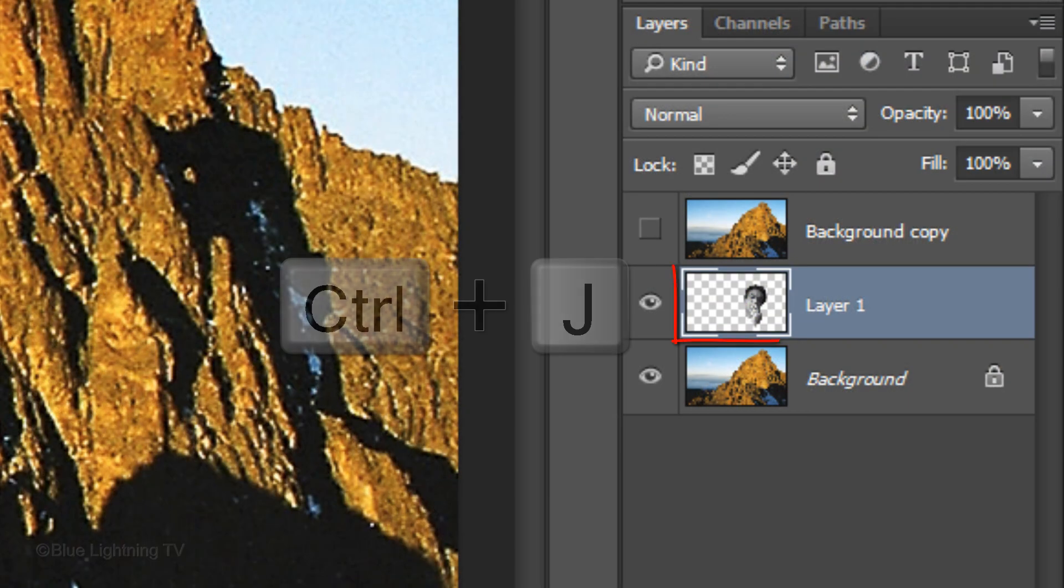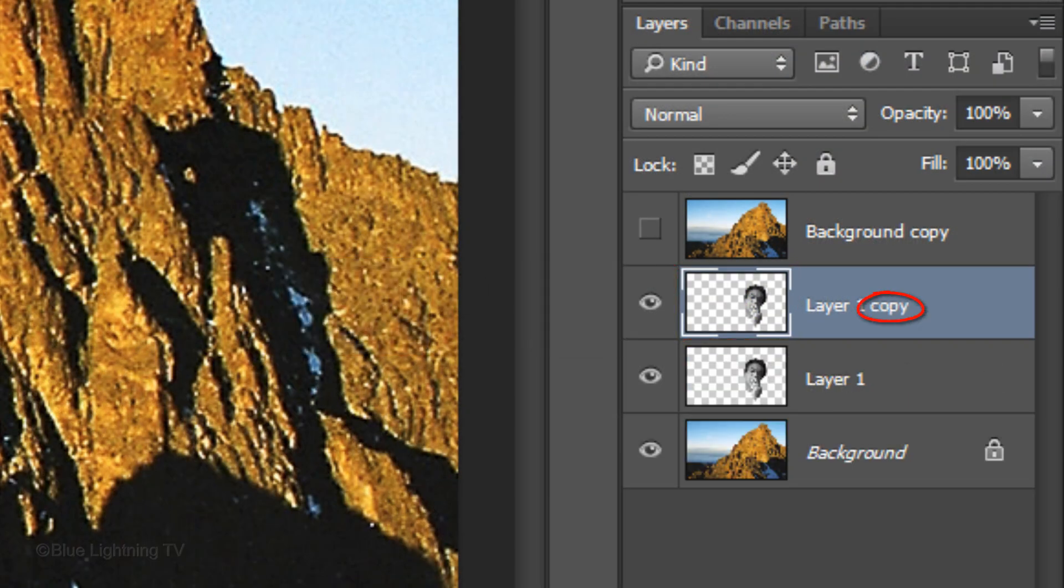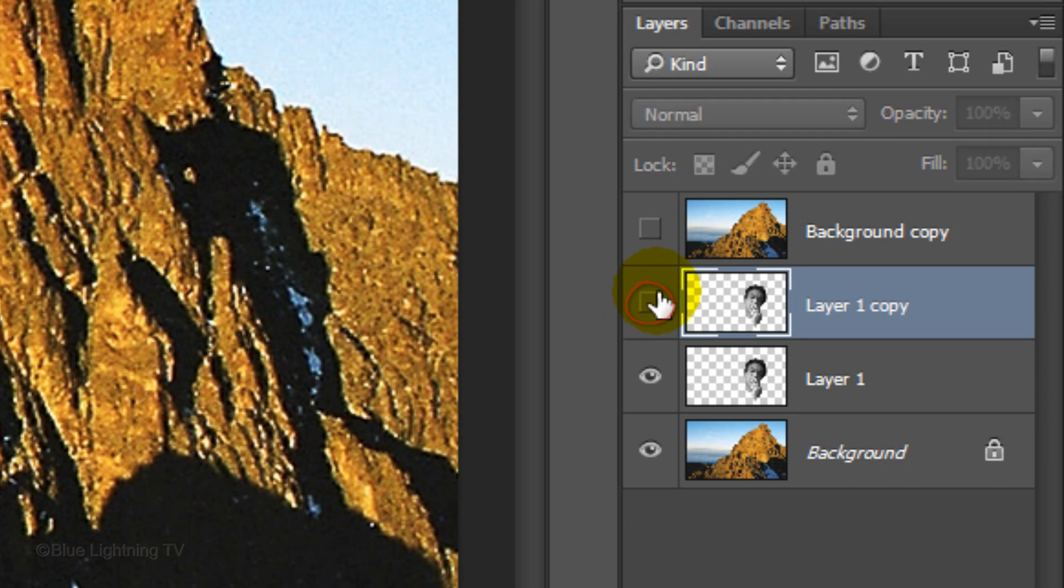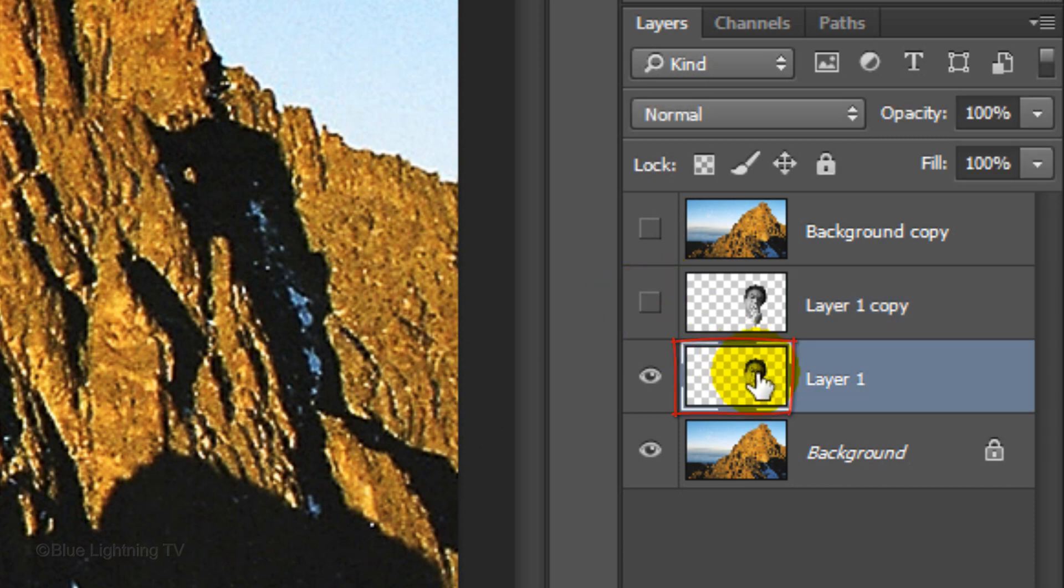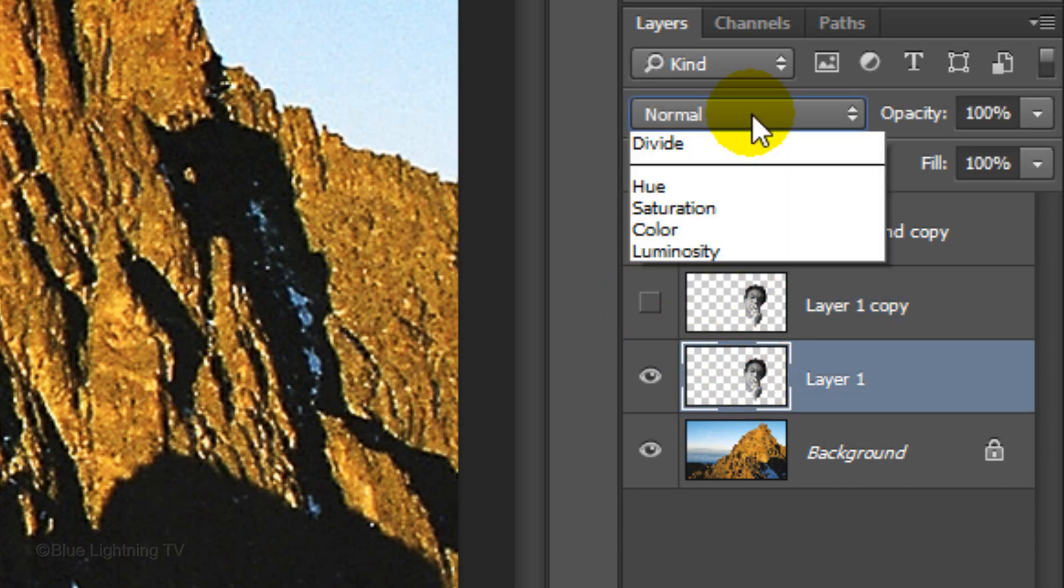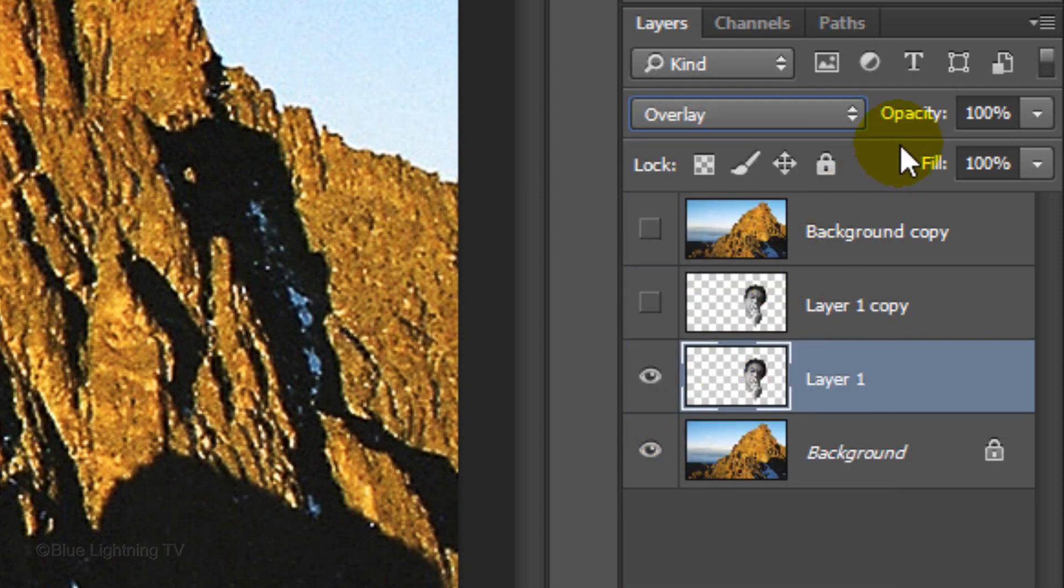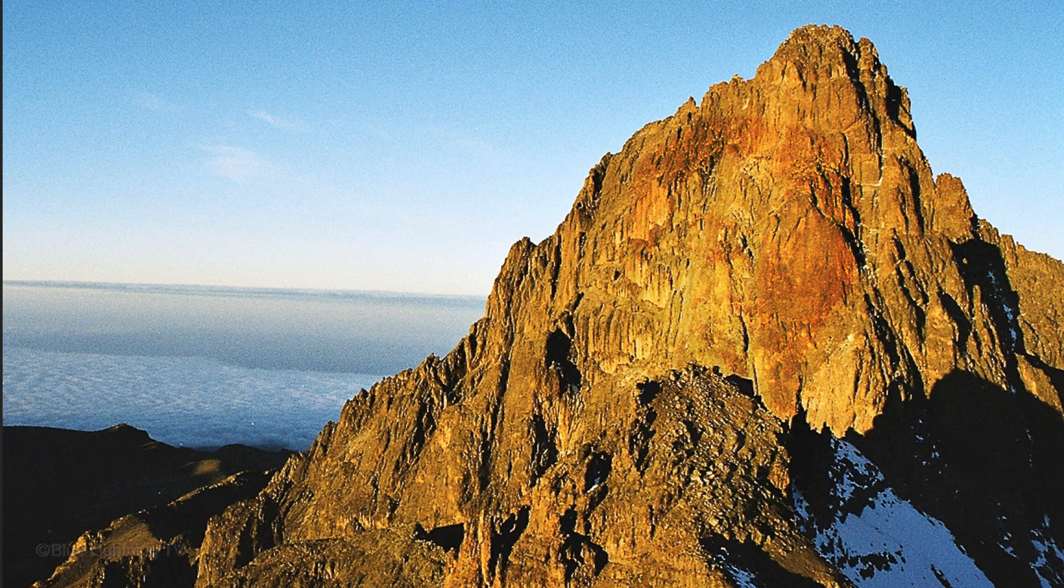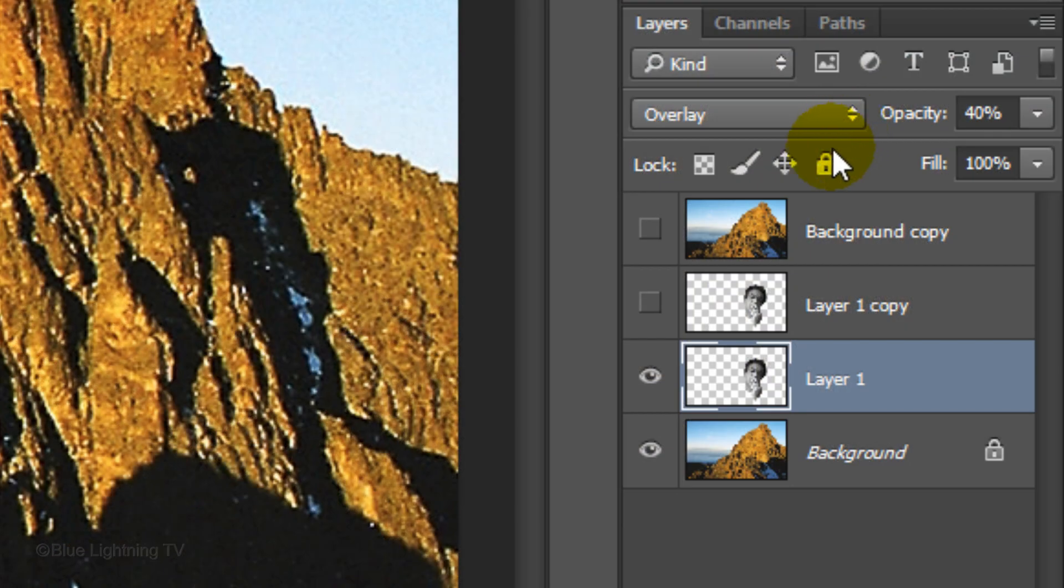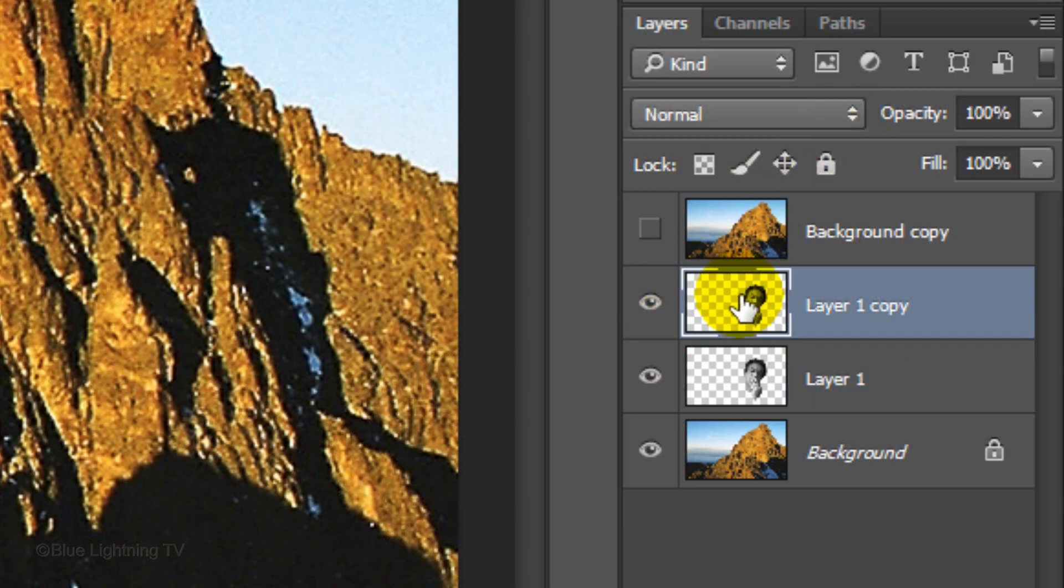Make a copy of the face. Hide the copy and make the original active. Change its Blend Mode to Overlay and reduce its opacity to 40%. Make the face copy visible and active.